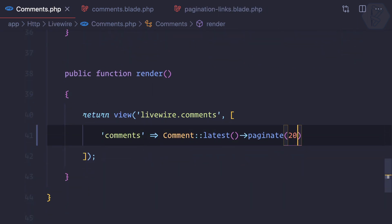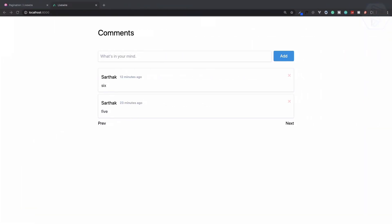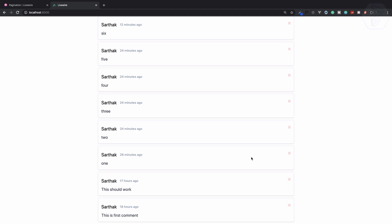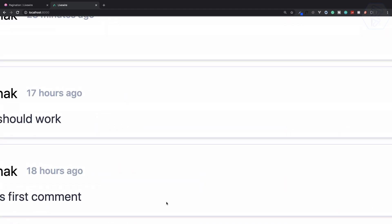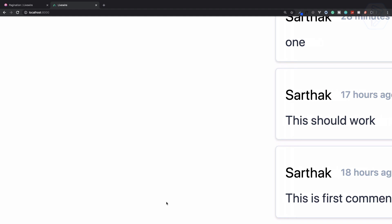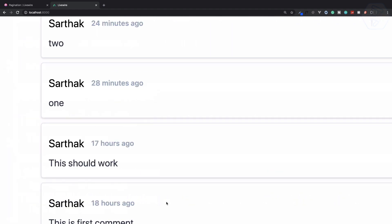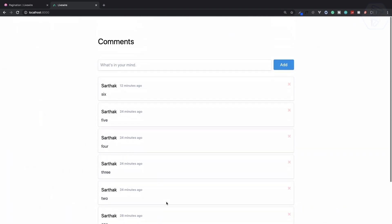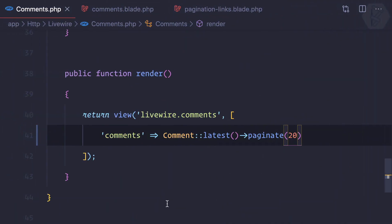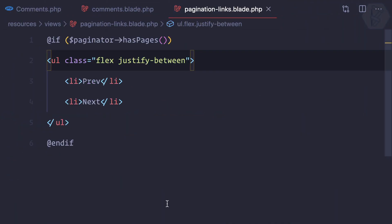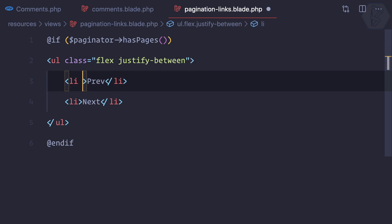Now if I change this pagination to 20, then we don't need the pagination. In that case, you can see we don't have any pagination displayed. That's cool — we have done that.